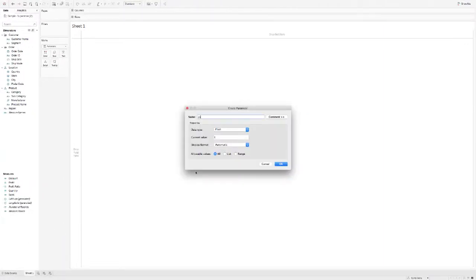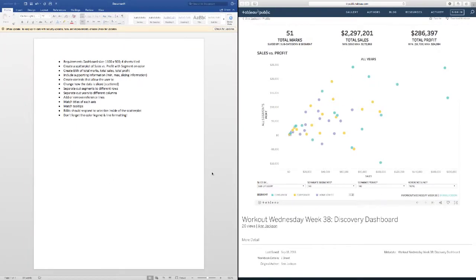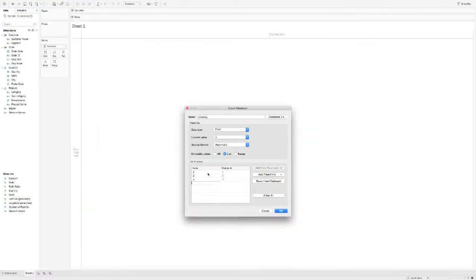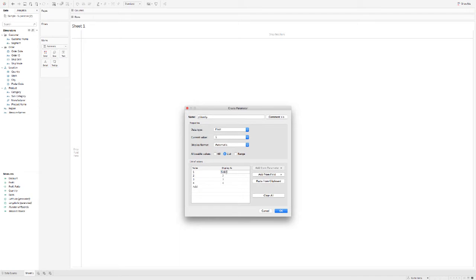I'm going to navigate over to Tableau and just start building parameters. I like to name all my parameters with a lowercase p. This helps me know what is a parameter and what is not. A lot of times I'll build a parameter that would share the same name as the dimension I'm going to reference it in, so adding that lowercase p just helps me delineate which one is which. I'm going to make this a list — float is fine — and we have four options: subcategory, manufacturer, product name, and customer. I'll use float because I like to use numbers in my calculated fields and display text to my users, keeping the numbers for us in our calculated fields. So we have one parameter built.